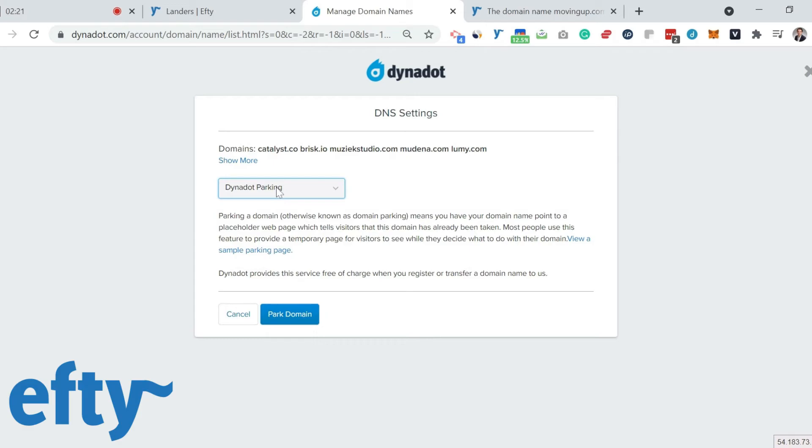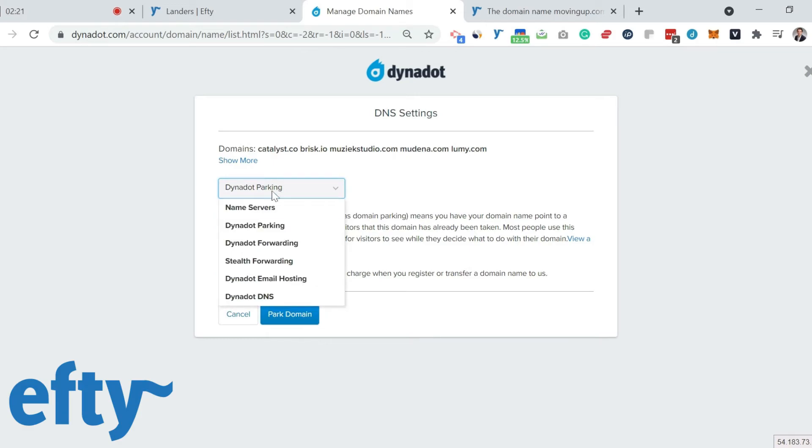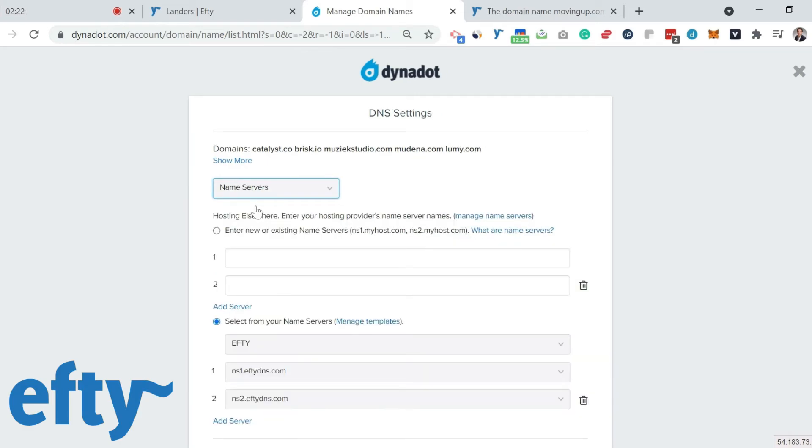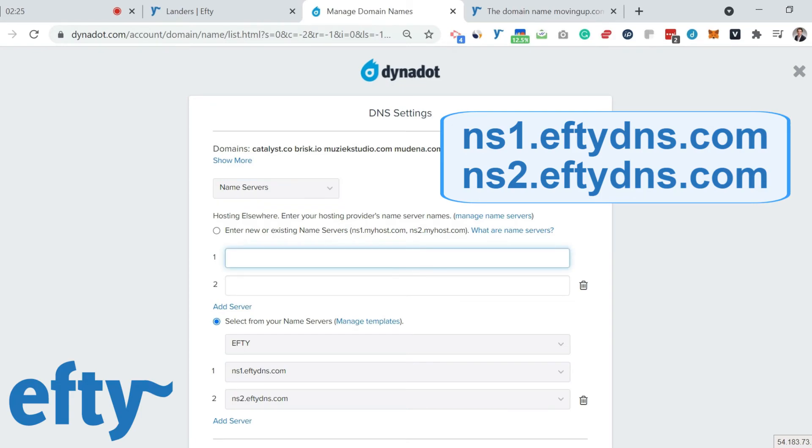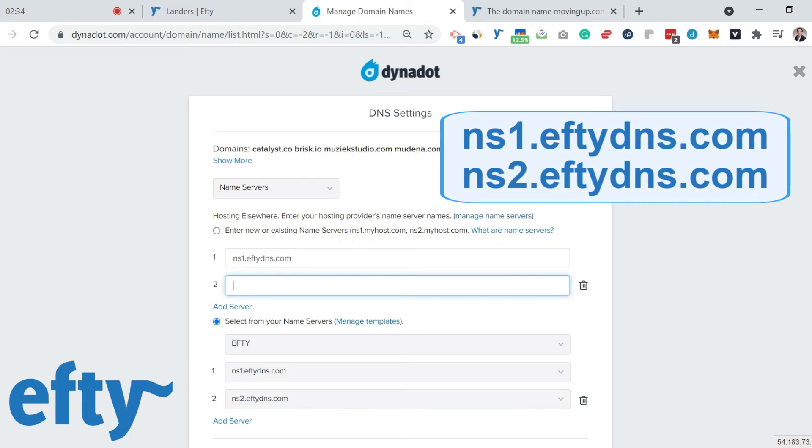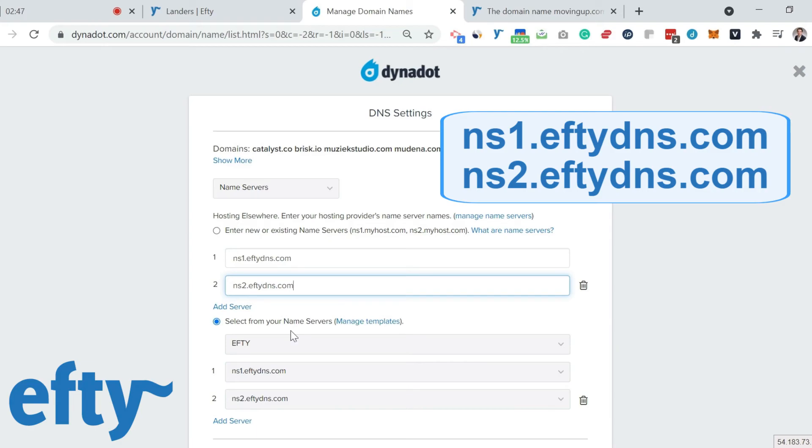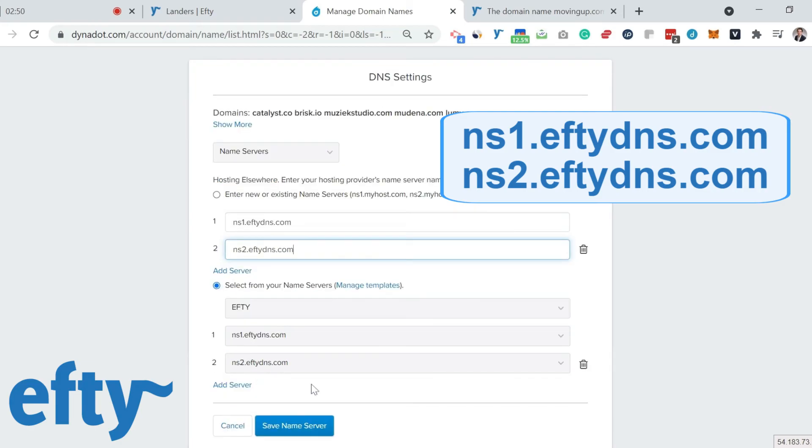Then I choose name servers. And then here I can set custom name servers. The name servers of Efty.com are ns1.ftdns.com and ns2.ftdns.com. Or, great feature at Dynadot, you can set templates. As you can see here, I have already set Efty as my default name server. So now I'll save the name servers.